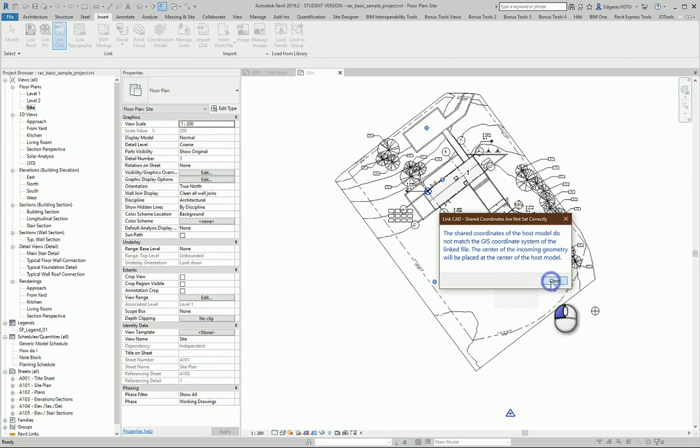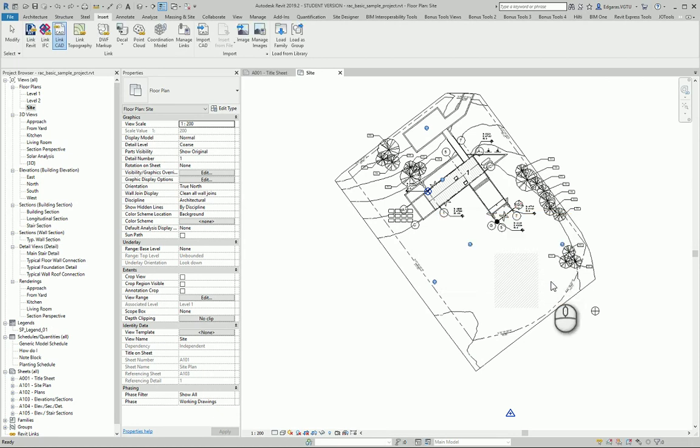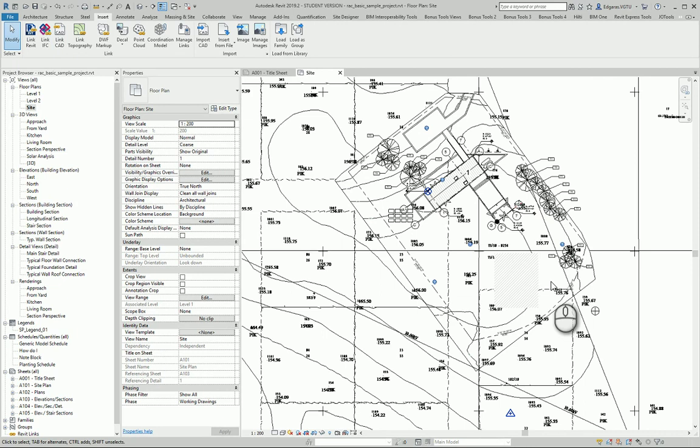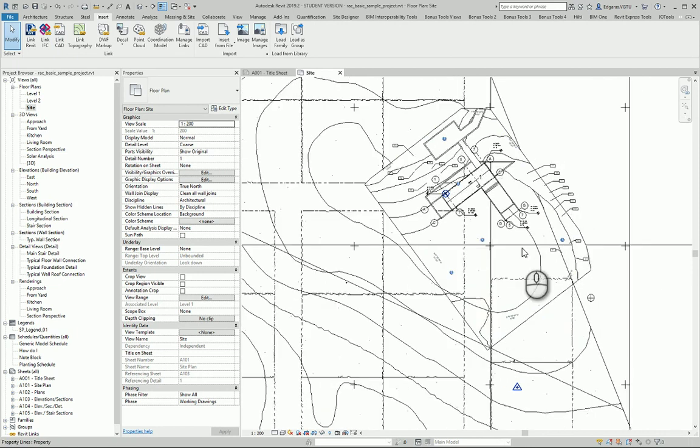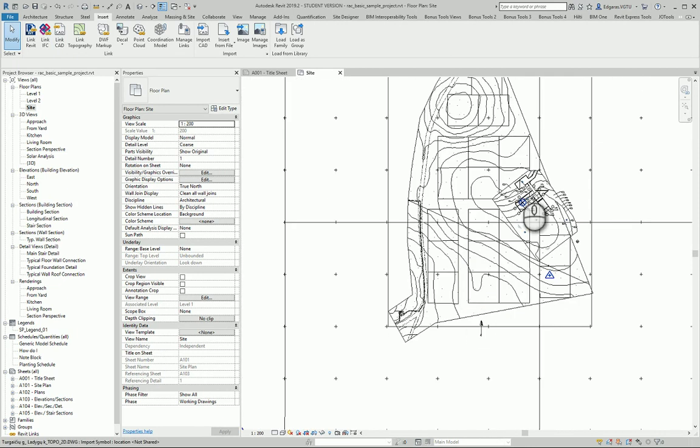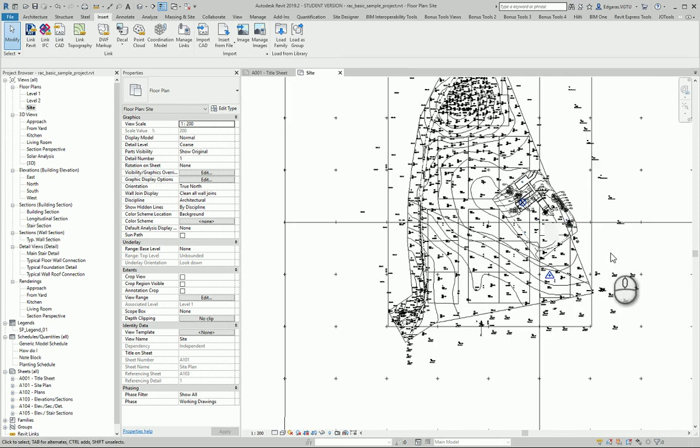Let's close. Now my site plan from AutoCAD is inserted center to center. Let's close.